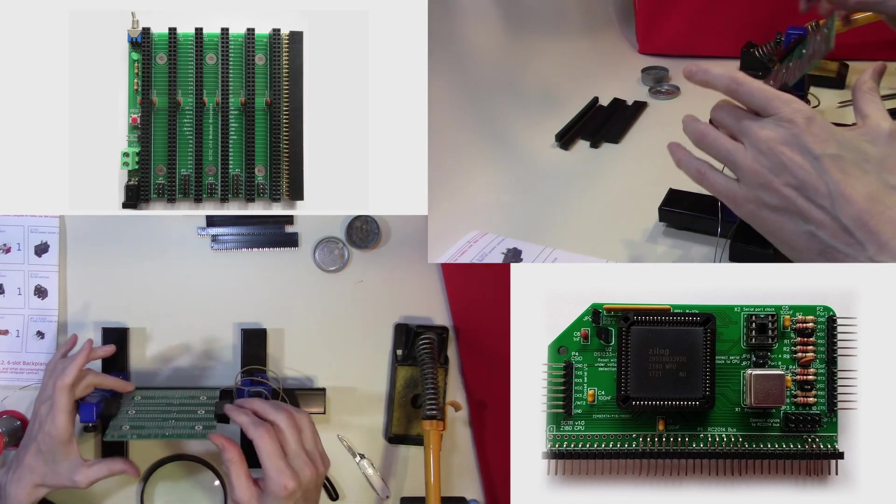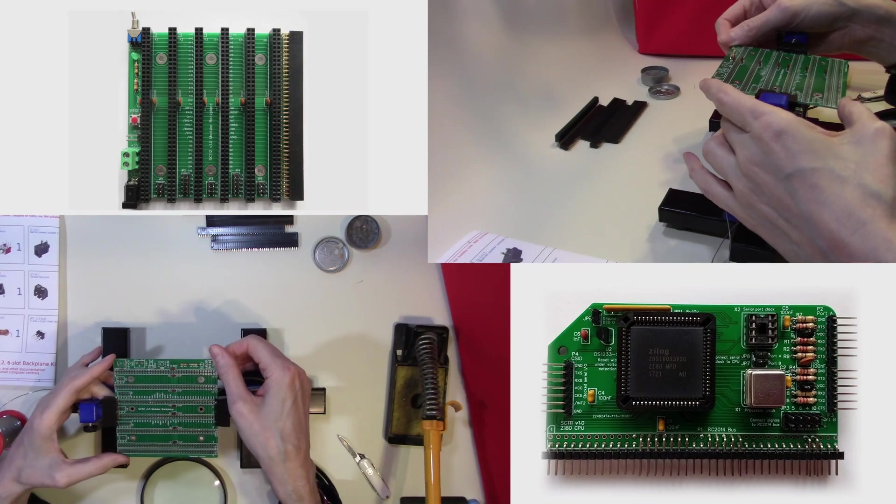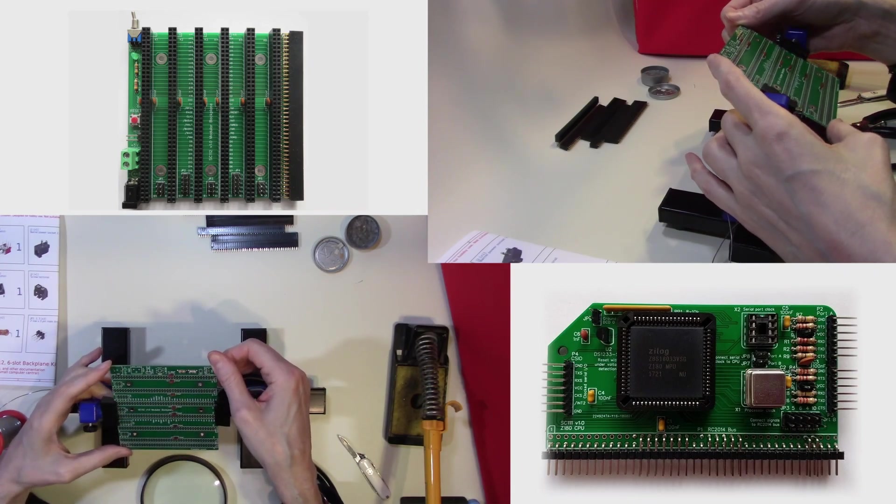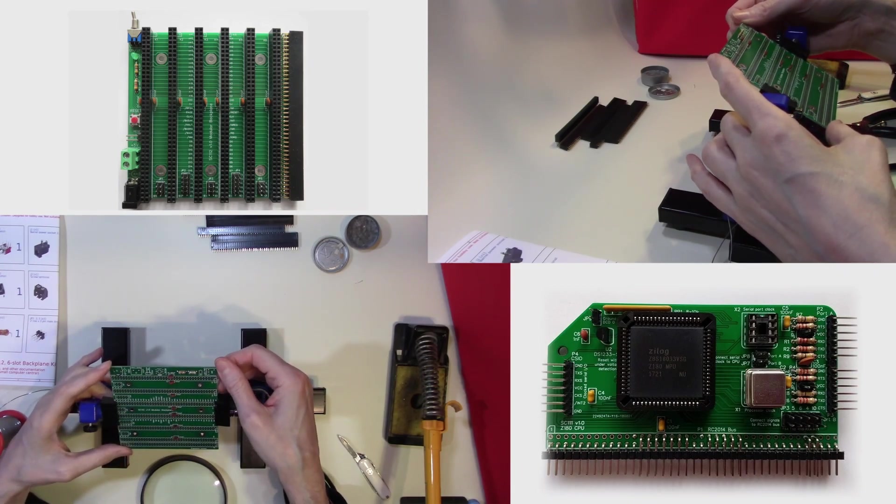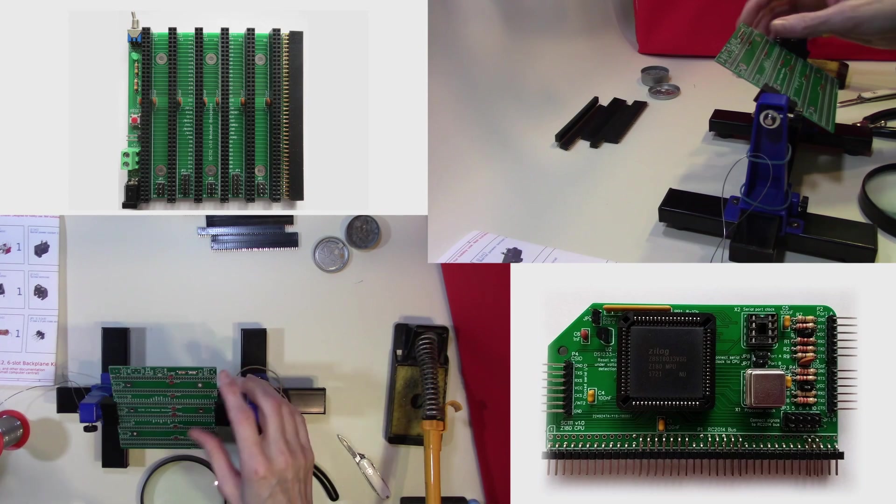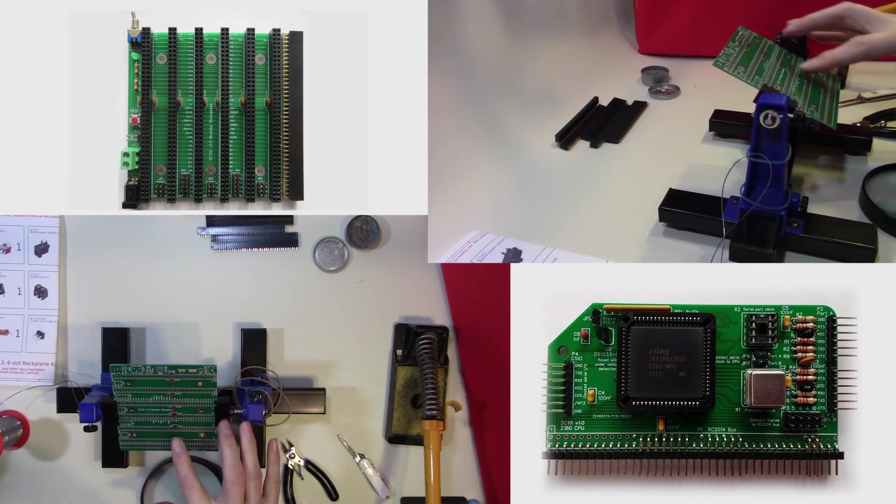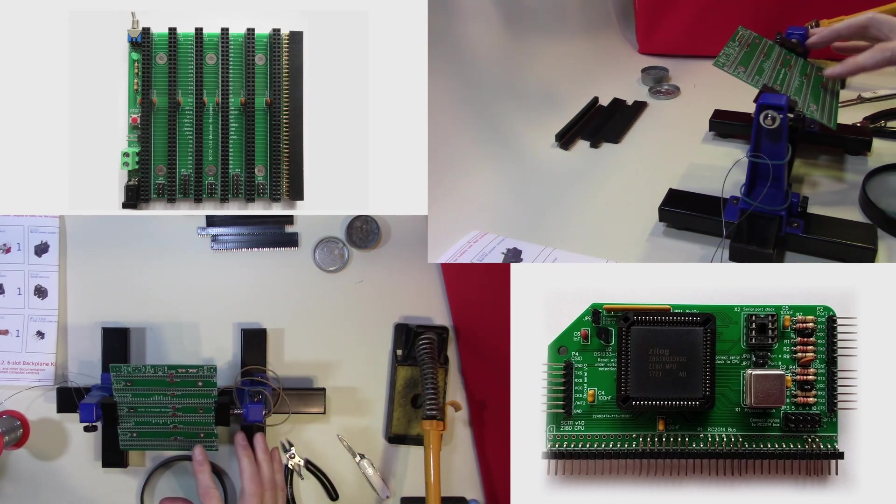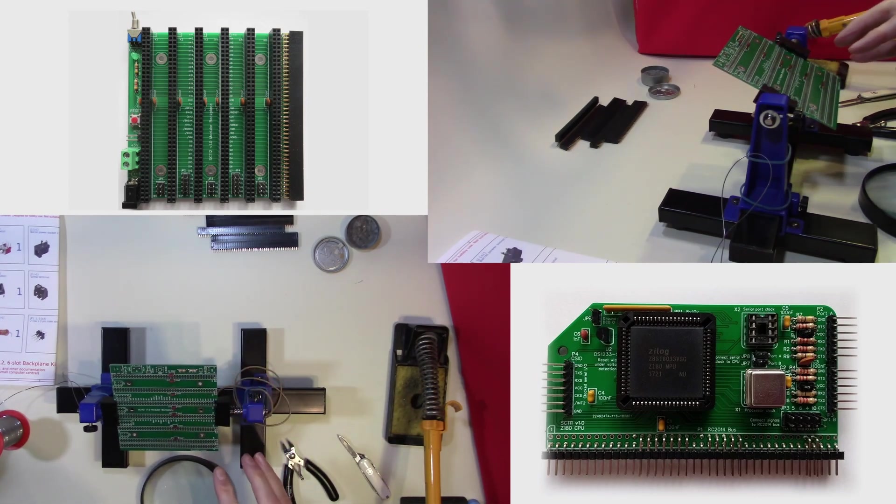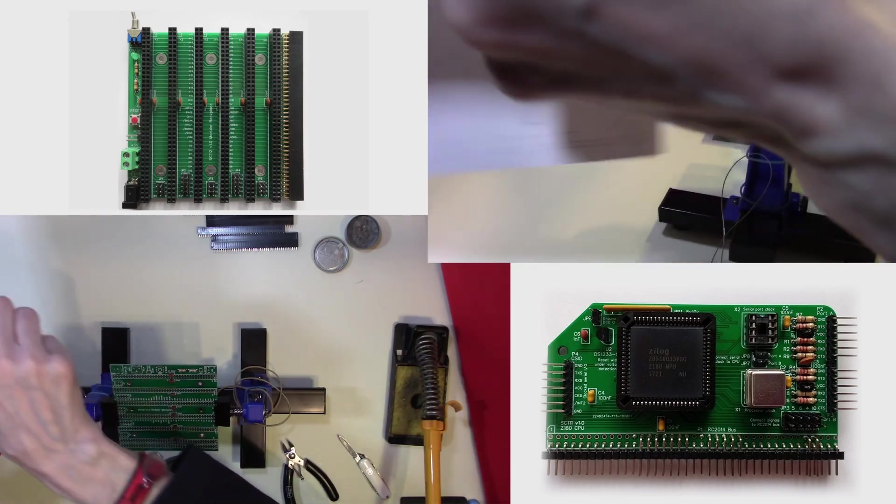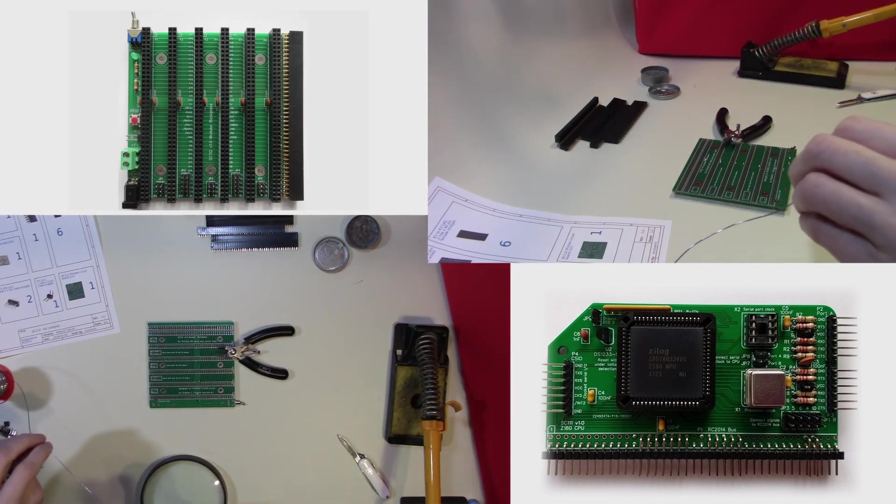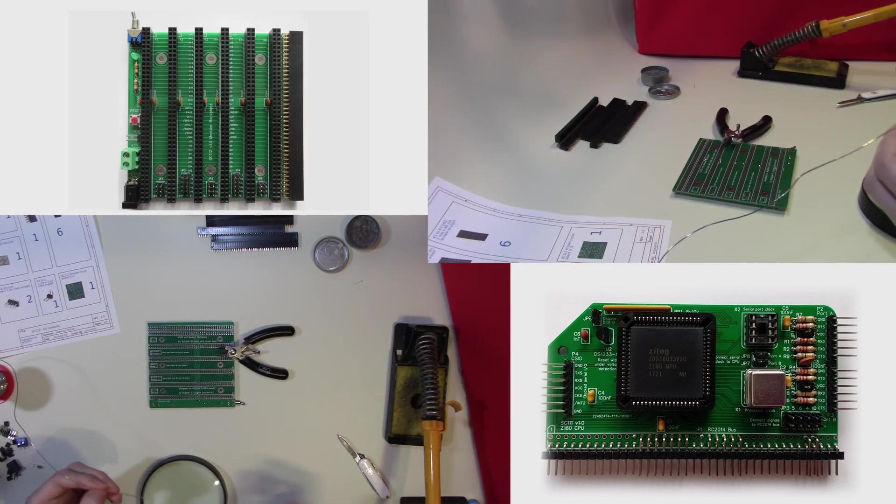As always take your time when soldering these together, as it's time well spent and saves you time debugging the system later on. Now that we have the resistors and capacitors in place, let's look to see what we next need to solder. We're fitting our on-off switch.